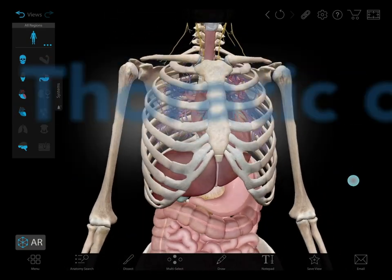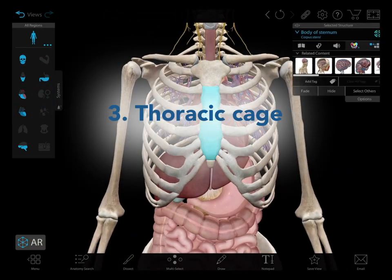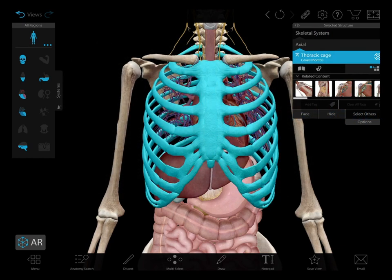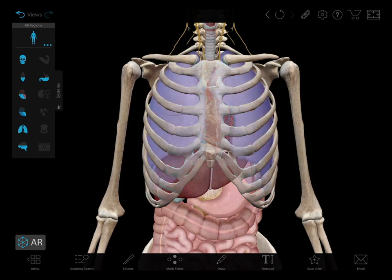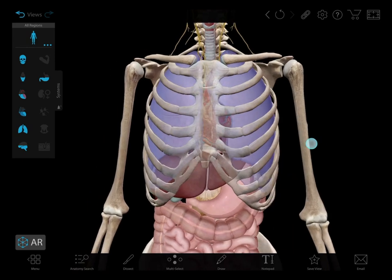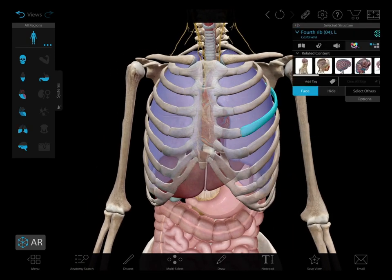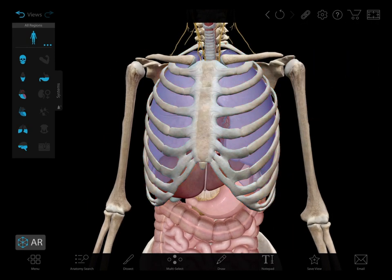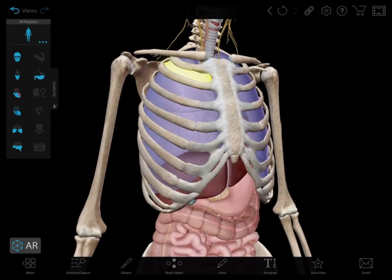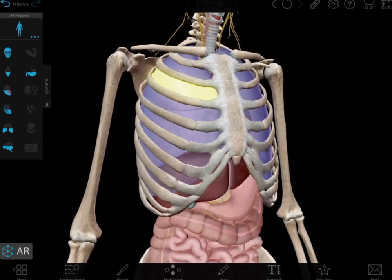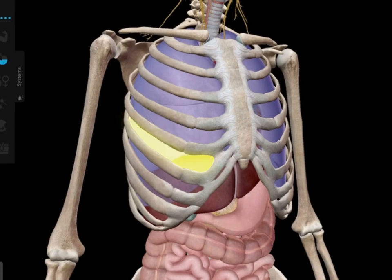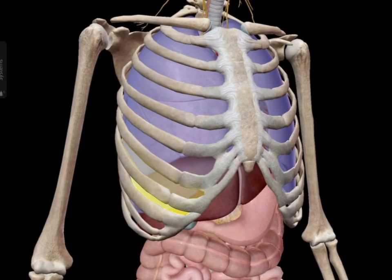Now let's look at the thoracic cage. One of the functions of the thoracic cage is to protect the heart and lungs, vital organs. A key element of that design is the small spacing between the ribs. You can feel this if you run your fingers down the side of your upper torso. You can see what that looks like by studying the intercostal spacing of our model's rib cage.